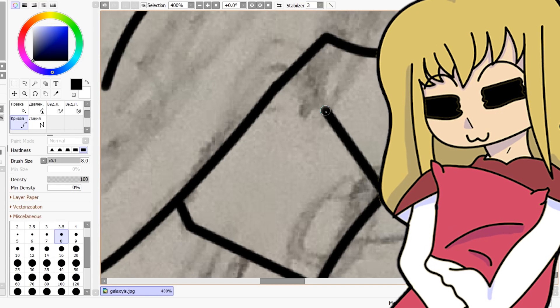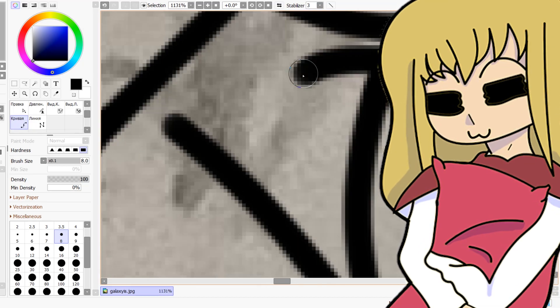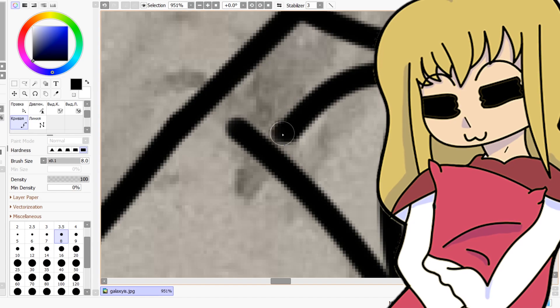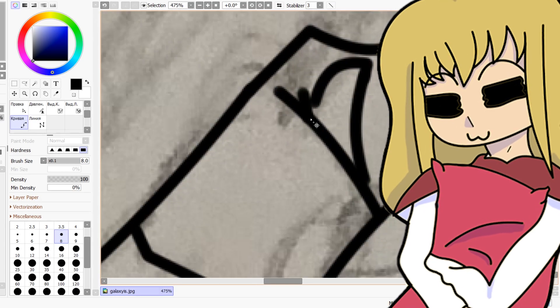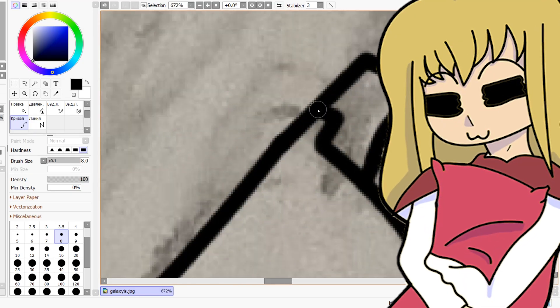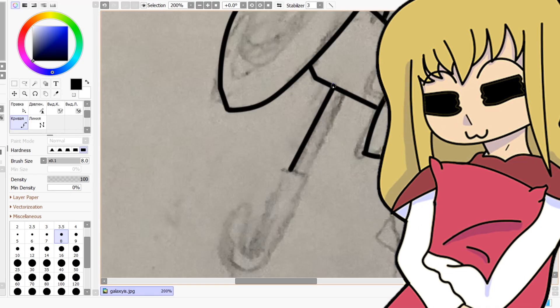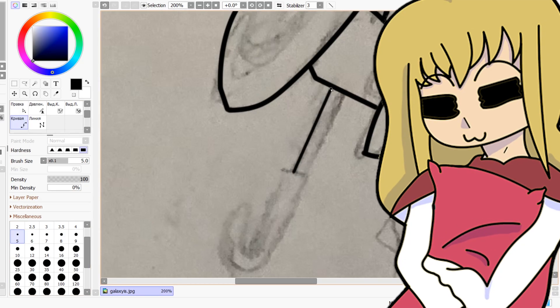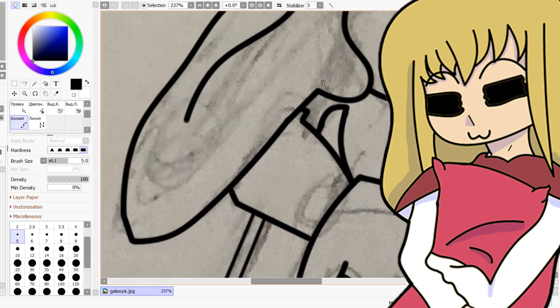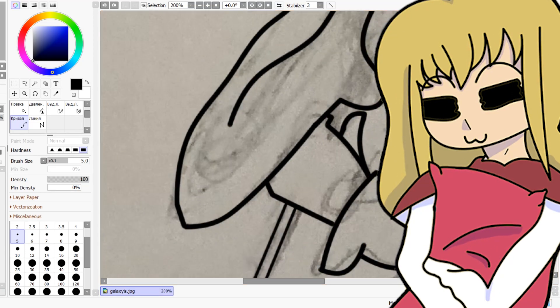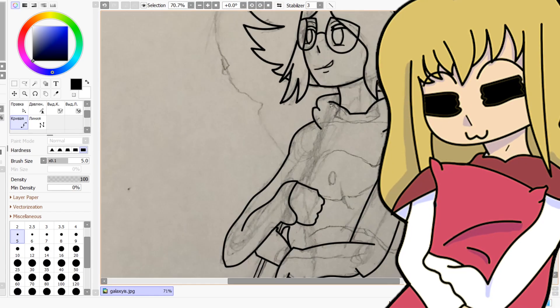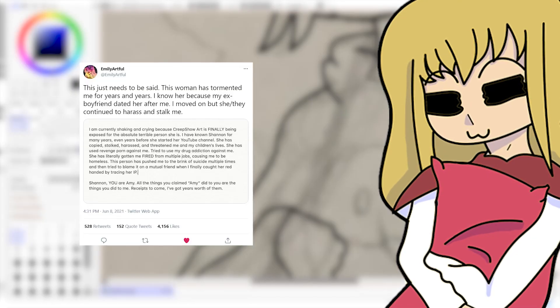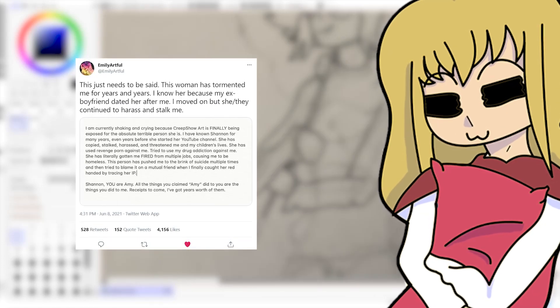Basically these posts describe how things that Creep Show Art did to Emily Artful, she passed off as her own story where she's the victim, and then posted that on her YouTube channel for monetary gain. So basically taking someone else's story in which you were the person doing the wrong thing, and then twisting it, making it into you're the victim, and then portraying that on your YouTube channel for monetary gain. It's very scummy.